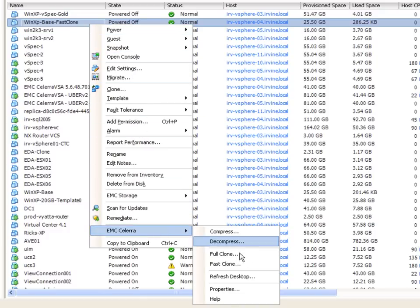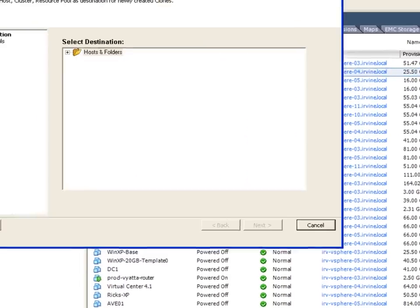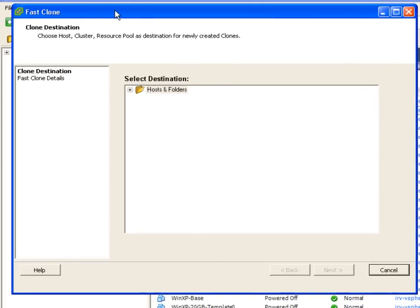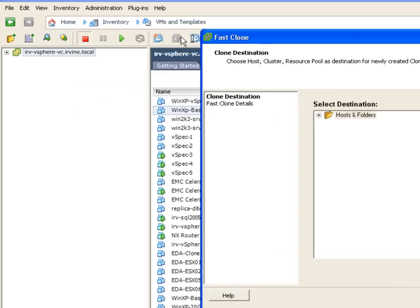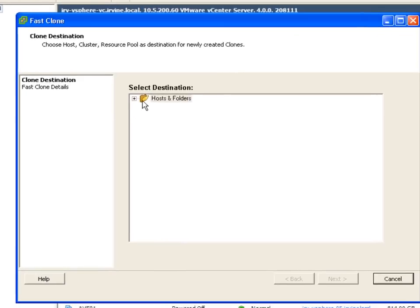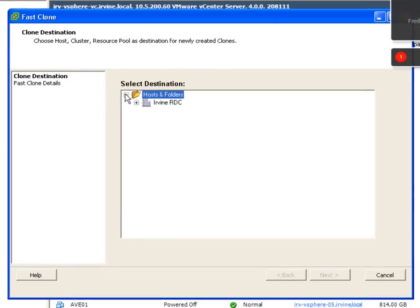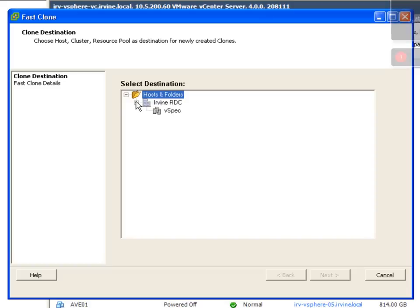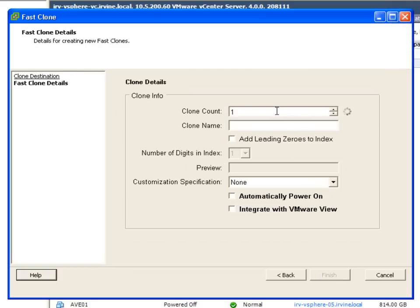The same way we traditionally did it in the past with the previous version of the plugin. Now we have a really nice Windows style wizard. We're gonna choose the destination of these fast clones. Very familiar window. I'm gonna choose how many clones I would like. What to call these clones.